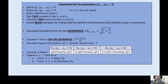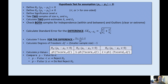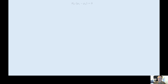Then interpret the result in context. For the height example, if we rejected the null hypothesis, that would mean there is statistically significant evidence to reject the claim of no difference in favor of the alternative hypothesis.